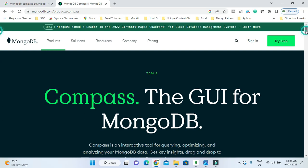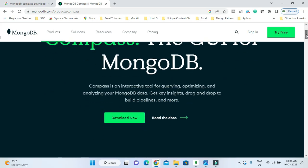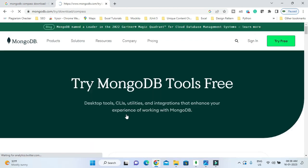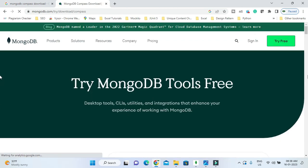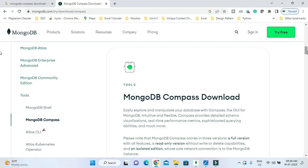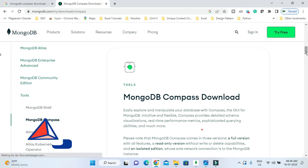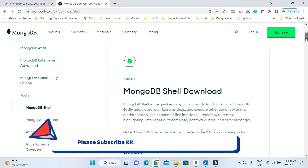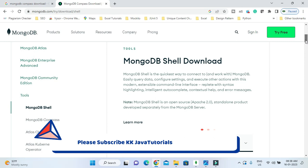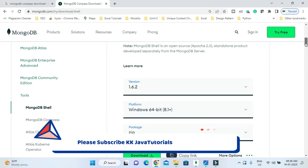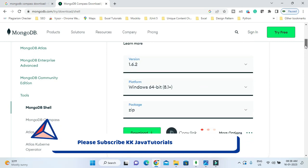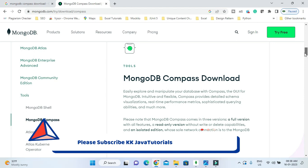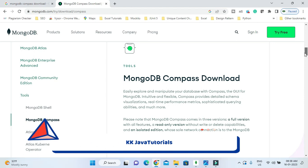You need to scroll down and click on Download Now. You'll be navigated to another page and there's a very first link for MongoDB Shell download, so don't click on that. If you scroll down, there is another section called MongoDB Compass Download.